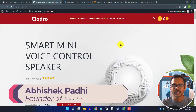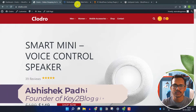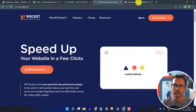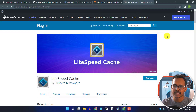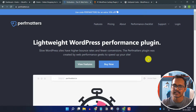Hello everyone, welcome to Key2Blogging. In this video I will show you how you can improve your blog loading speed in WordPress. I am using the PopMatters plugin, but you can also use WP Rocket or LiteSpeed Cache plugin. I will show you how to set up the PopMatters plugin and make it Core Web Vitals friendly.